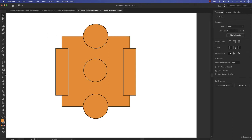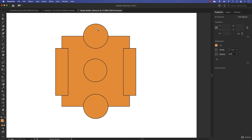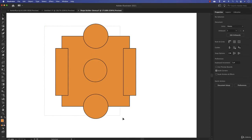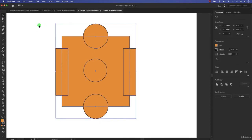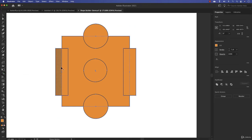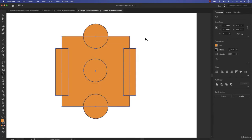Now, how do you use the Shape Builder tool? If you select it without selecting shapes first, it tells you you can't do anything. You need to first select the shapes you want to work with. I lasso-selected all these shapes, then go to the Shape Builder tool. Notice the mouse pointer has a plus sign — that means it's in merge mode, so you can merge shapes.